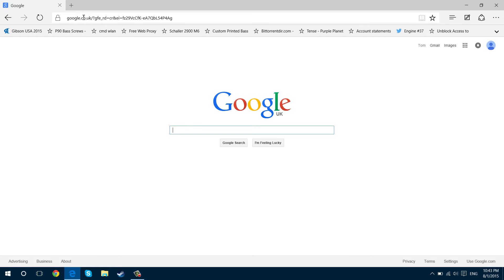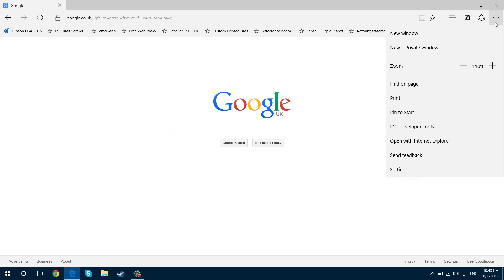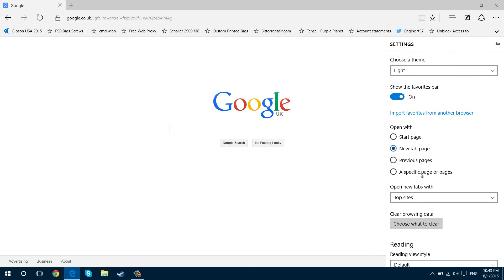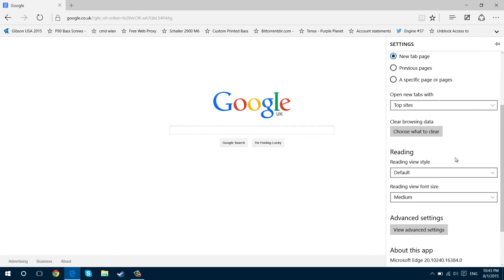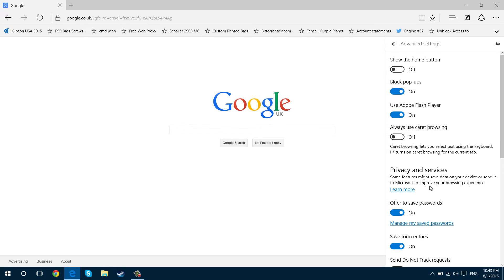This means every time I type in this box it will always search Google. To save this page as the default search engine, you press these three dots in the corner, go down to settings, scroll down to view advanced settings.